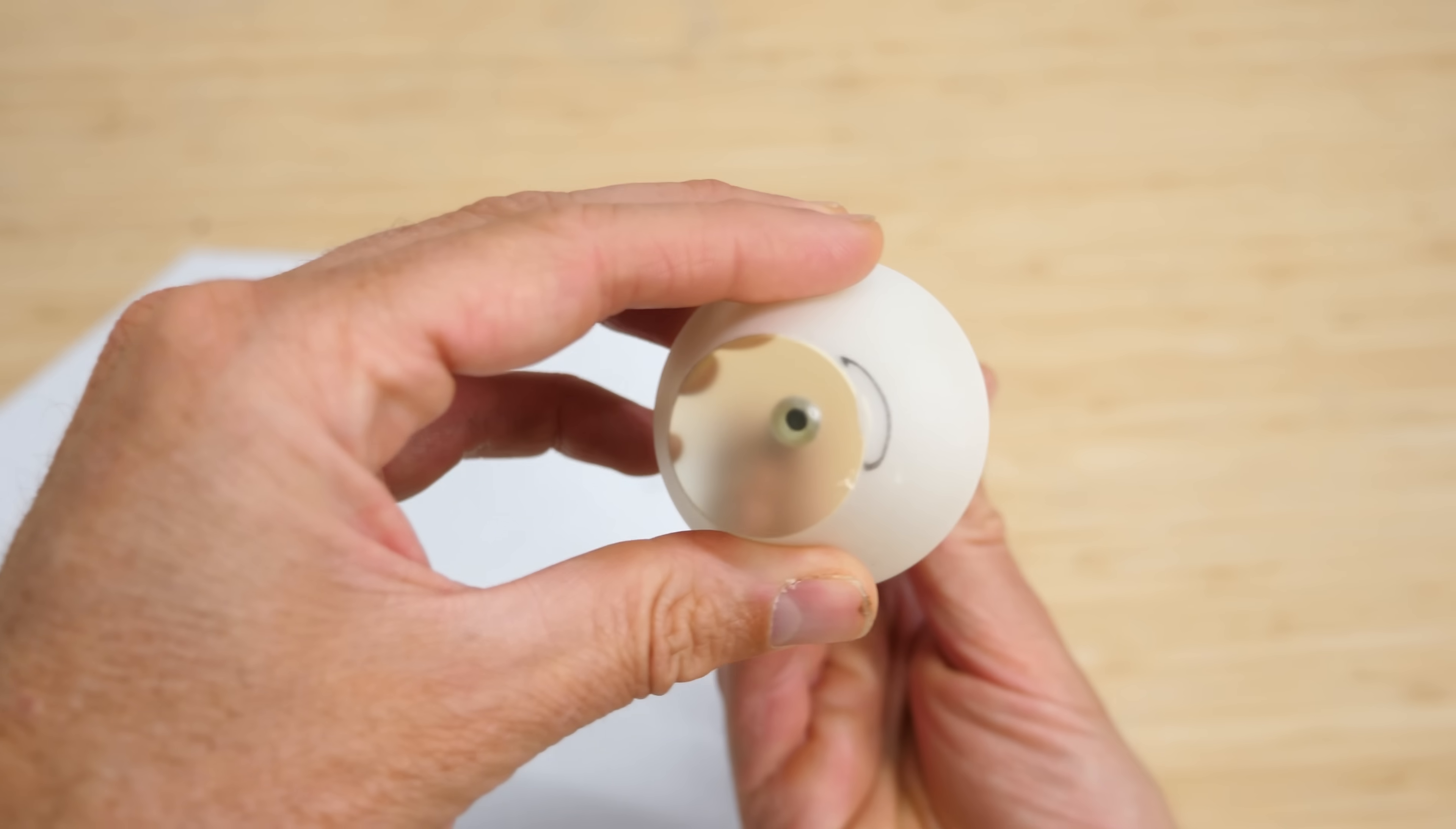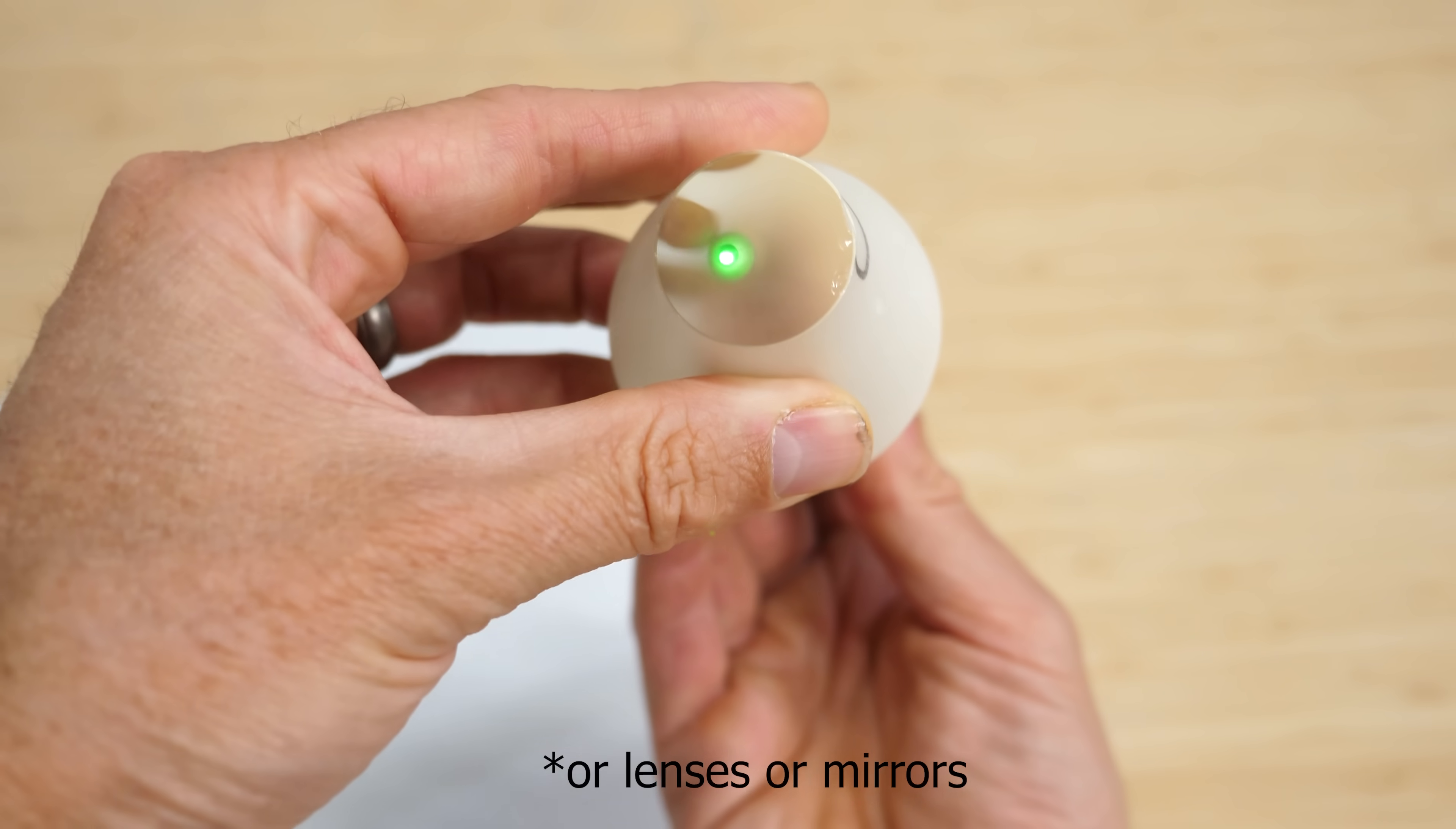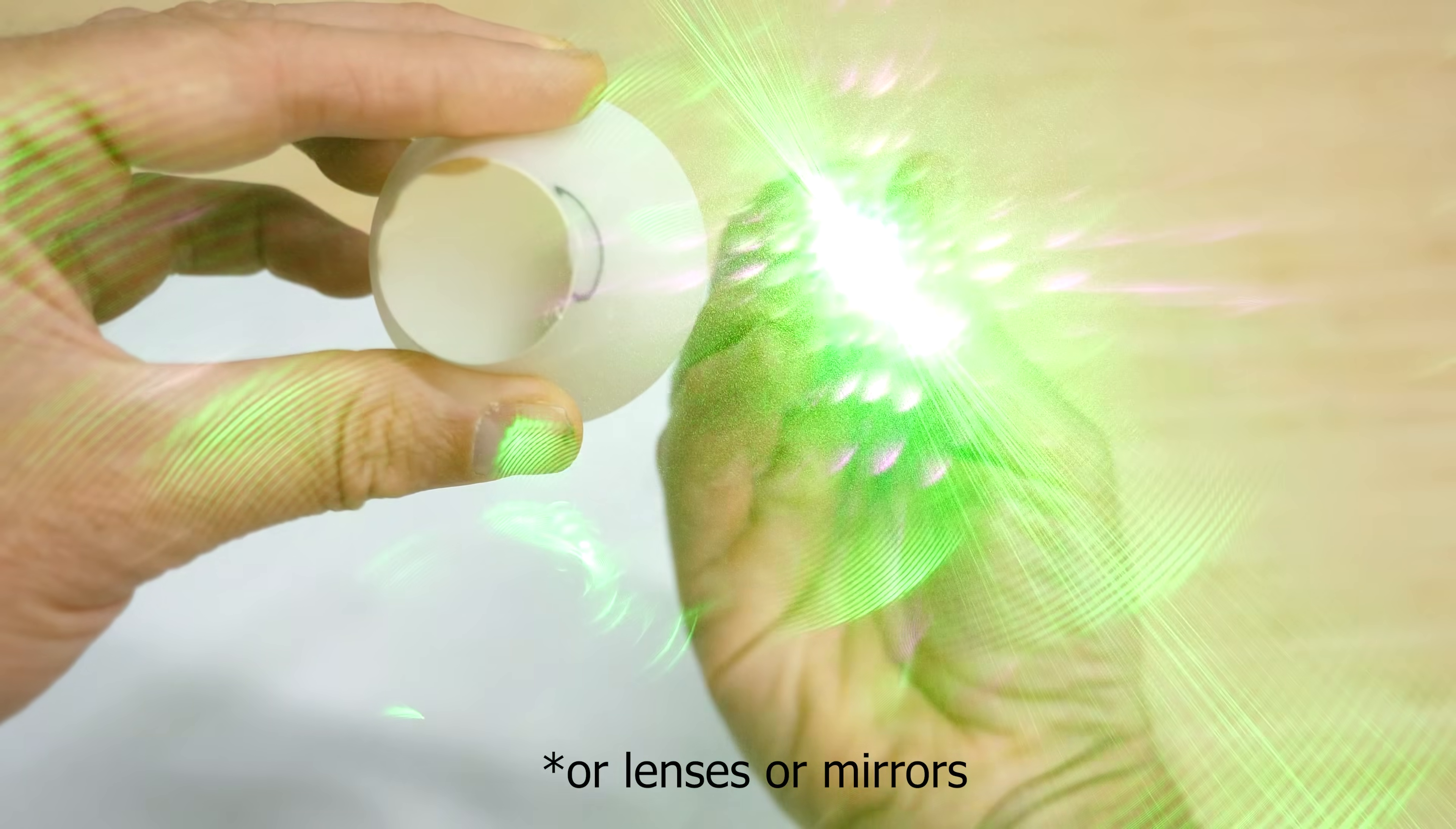You can use an optical taper to make the light coming out of the taper have more irradiance than the surface of the light source. But remember I said that you can't make it brighter. Brightness is not power per area or irradiance, it's power per area divided by the solid angle, called radiance.